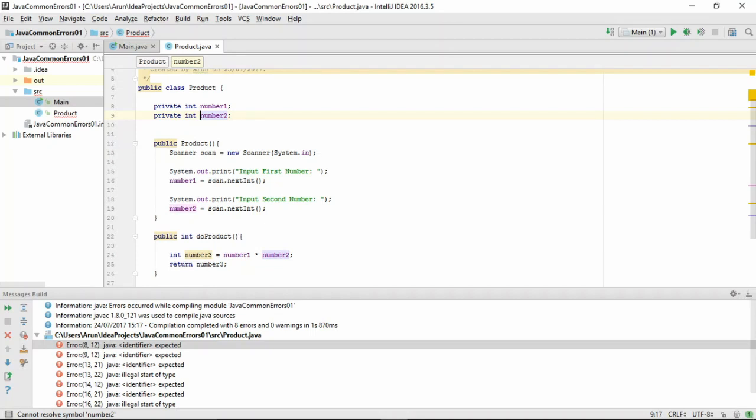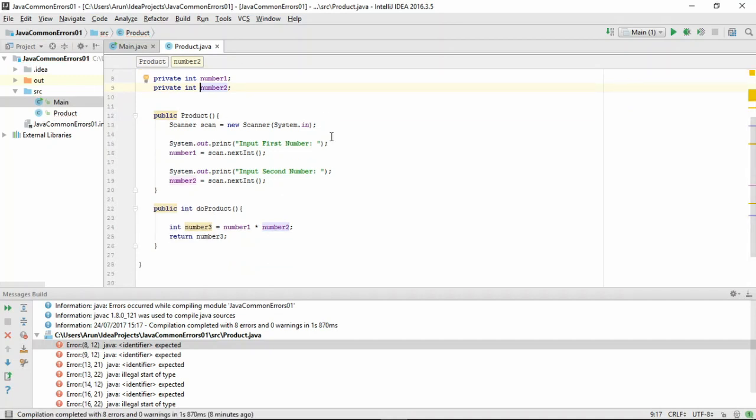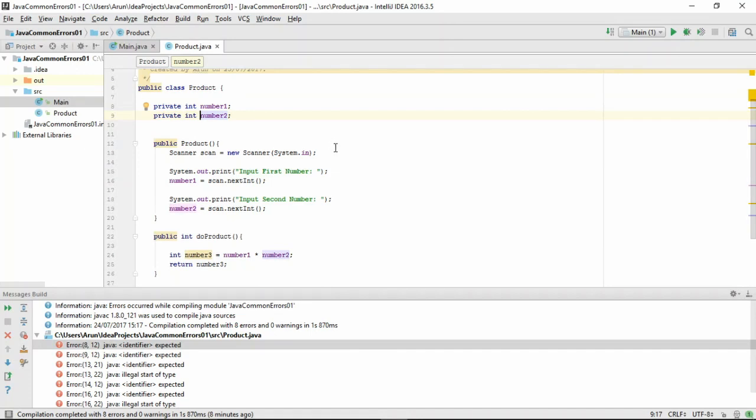Here, we declare the variable to be private. We do this to make sure that these variables can only be accessed from inside the class and no other class can directly access these variables and change it. This should fix all our errors in this example.